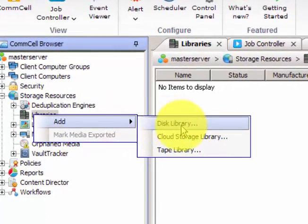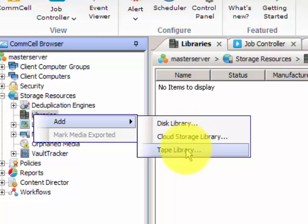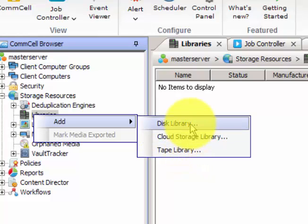The first is a disk library, where you can configure your local disk or any other drive as a disk library. The second is a cloud storage library. The third is a tape library, which is a physical tape library — for example HP libraries or VTL. In our current session I will show you how to configure the disk library.